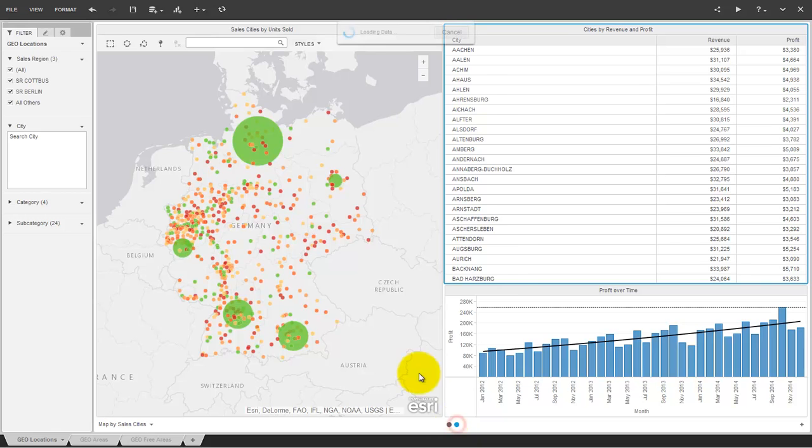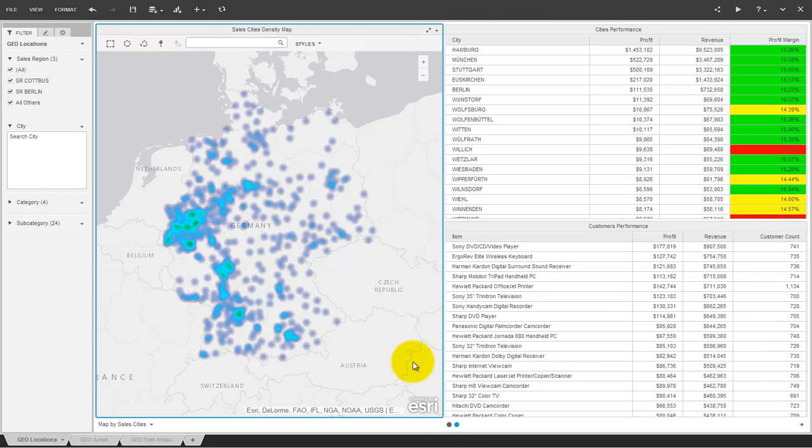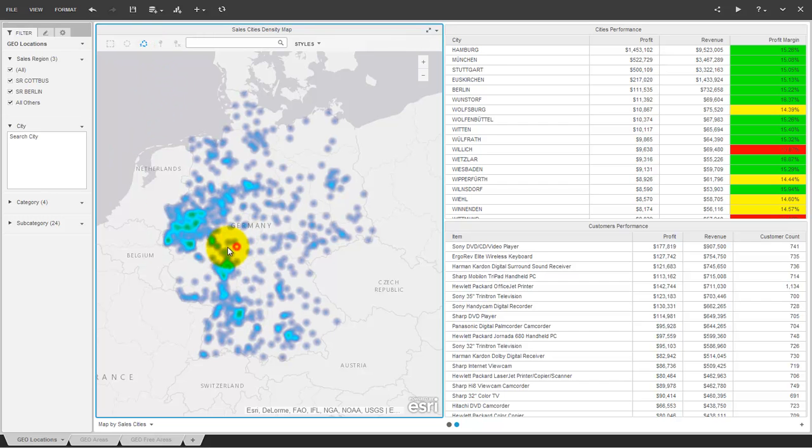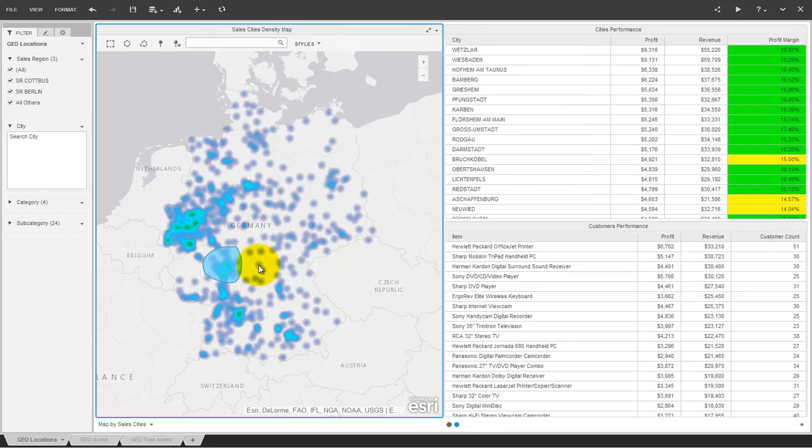The map can do more than showing markers and bubbles. Density maps and area maps are possible as well. If you draw a region for a selection on a density map, this region is highlighted.